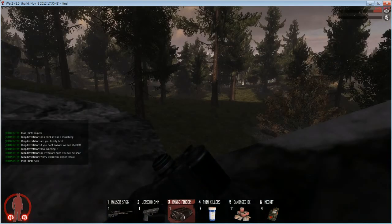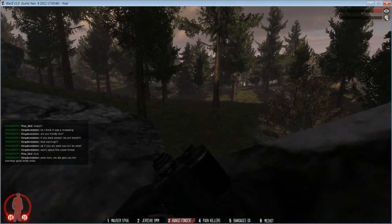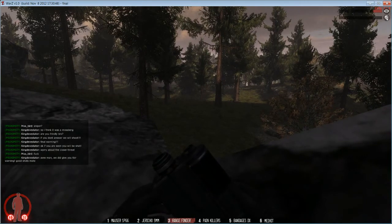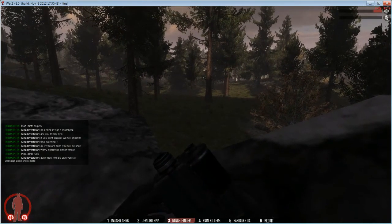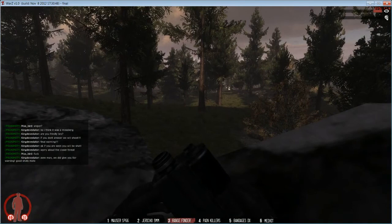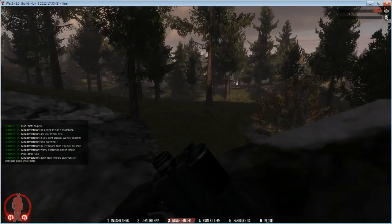Good shot dude. I'm there 2 shot 2 kills. That's what I want to hear. He says fuck. He says aw man we did give you fair warning. Good shots mate. Inside proximity chat.